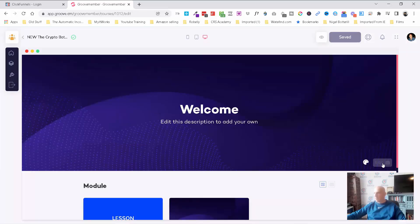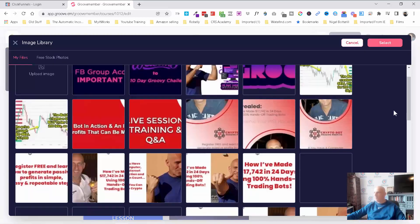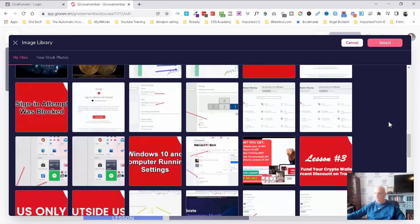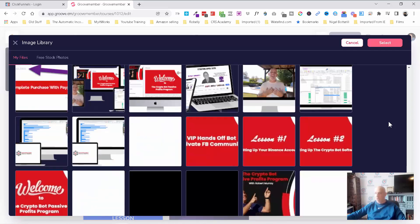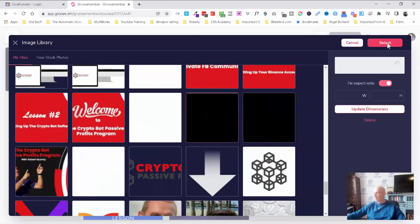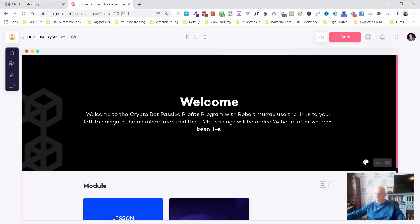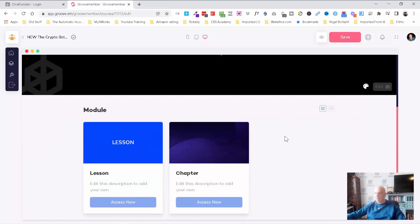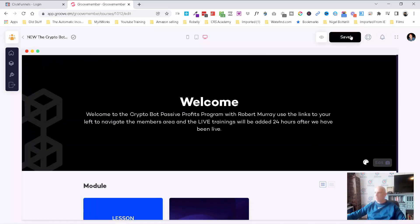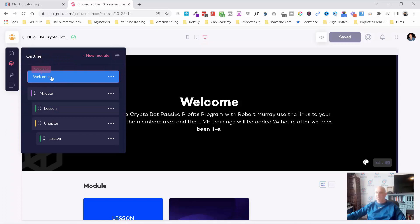I'm not necessarily going to do all of this — I just wanted to give you an idea of how GrooveMember 2.0 is working. I'm going to paste this little intro text in, taking it directly out of my members area. Now you can see we've got modules, lessons, and chapters inside here, which I'll go into in a moment. I'm going to save that. Here we have our outline — this is our welcome section, and then you've got module, lesson, chapter, lesson.